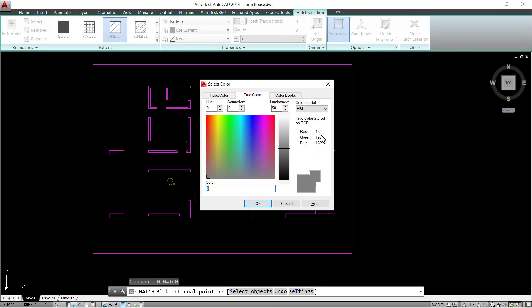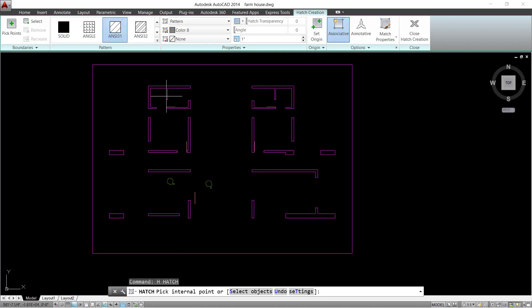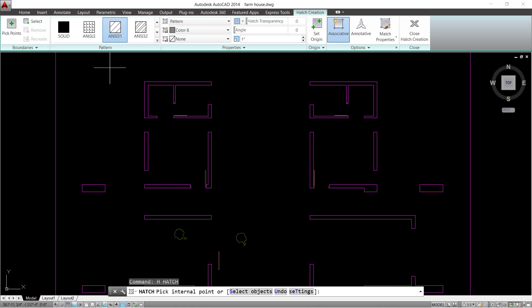After setting the values, click on OK to proceed. Click on the area to apply the hatch color.